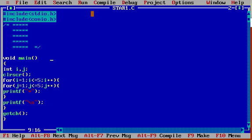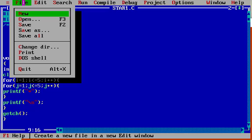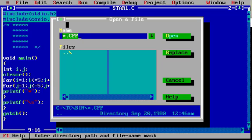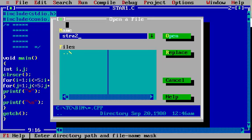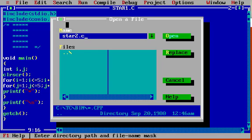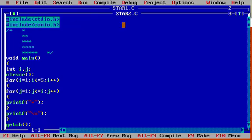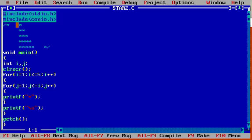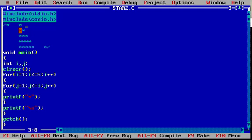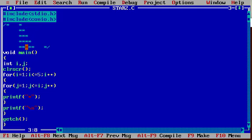Now I will see one more program. I already written the program and I am trying to open it. This is our program. I want to print this pattern: first line one star, second line two stars, third line three stars, fourth line four stars, fifth line five stars.